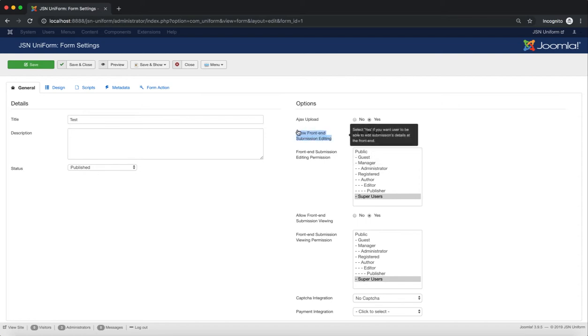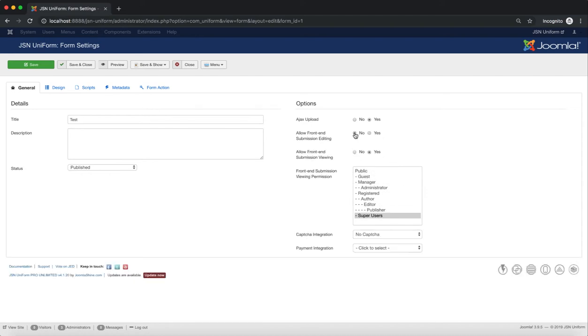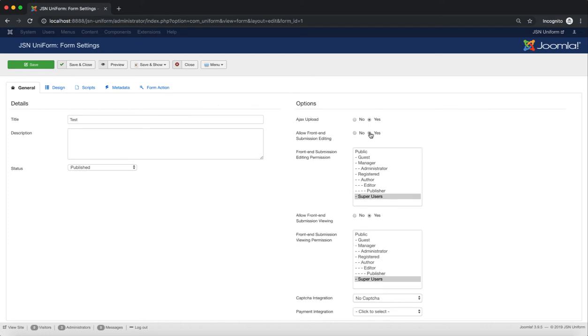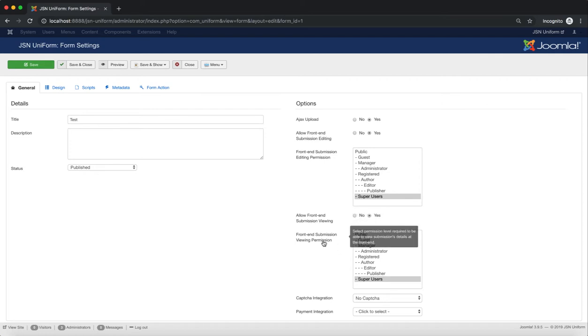Next is Allow Front End Submissions Editing. Select Yes and select Permission Level Required to be able to edit submission details at the frontend. Allow Front End Submission Viewing allows the user to view submission details at the frontend.